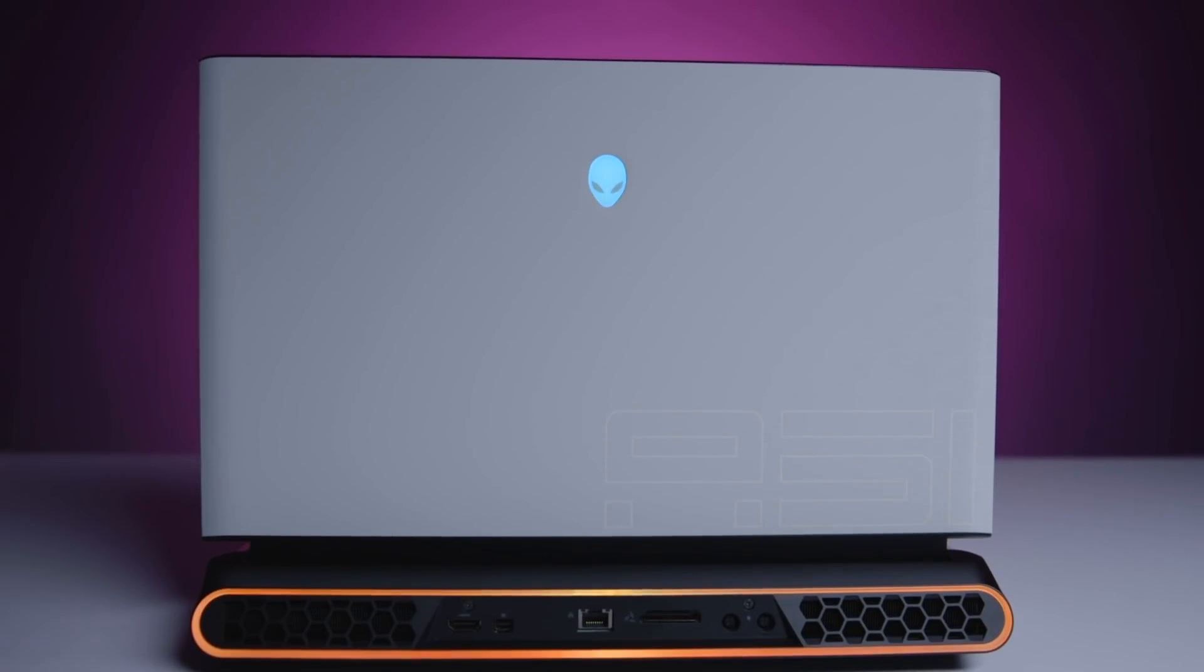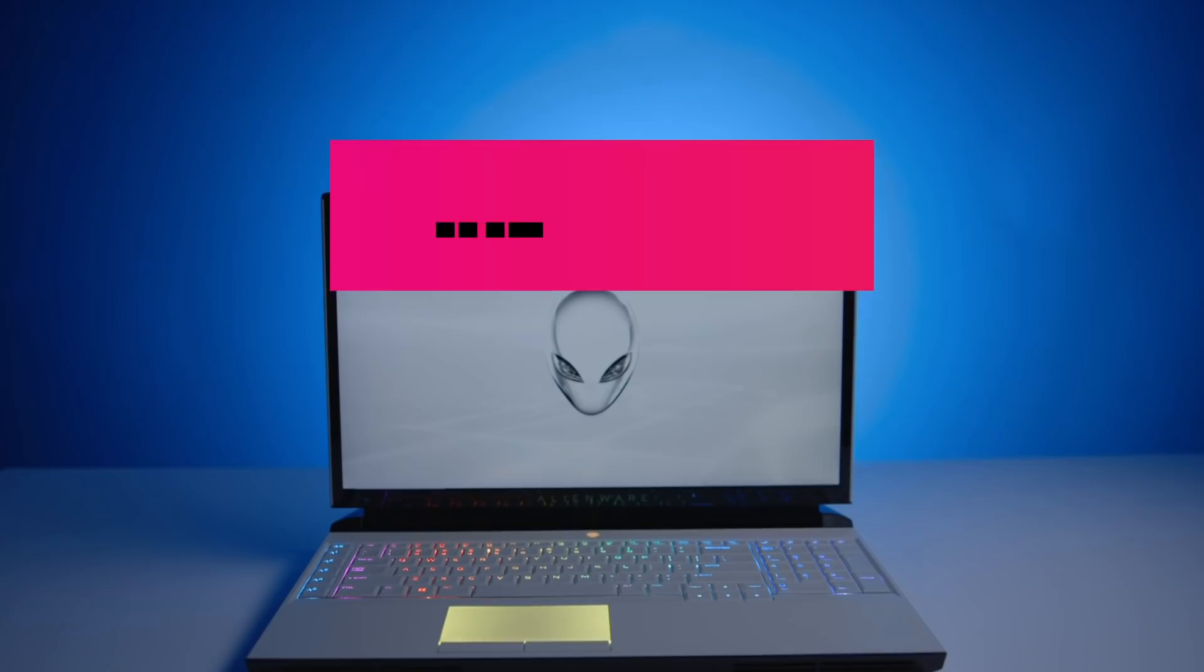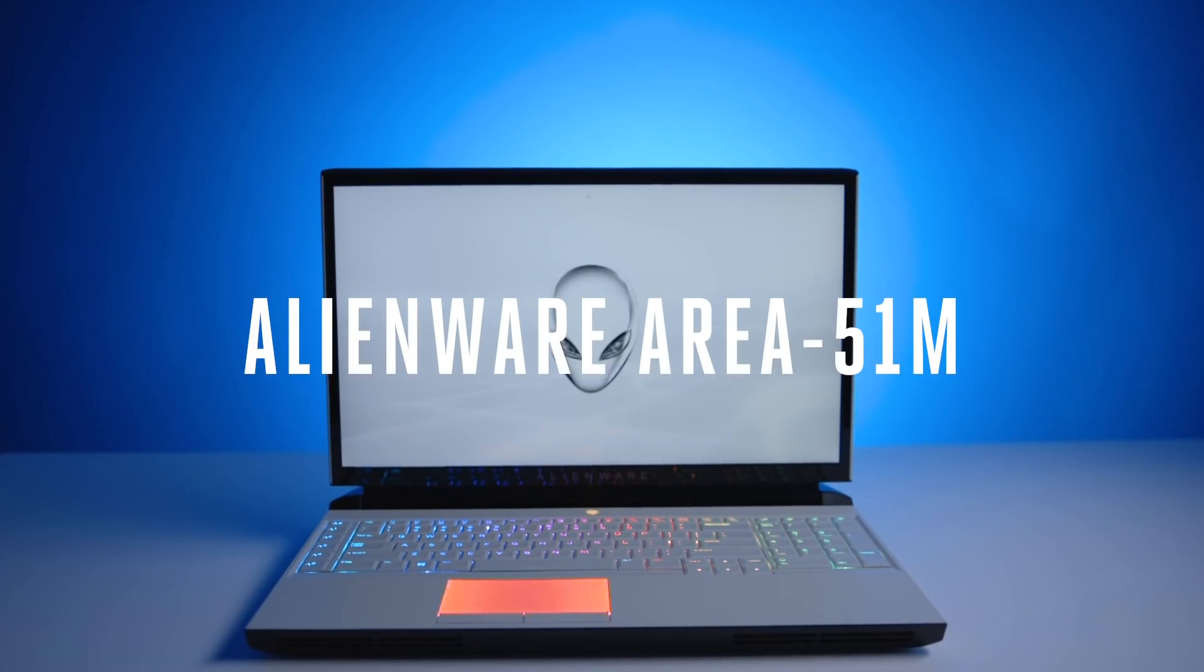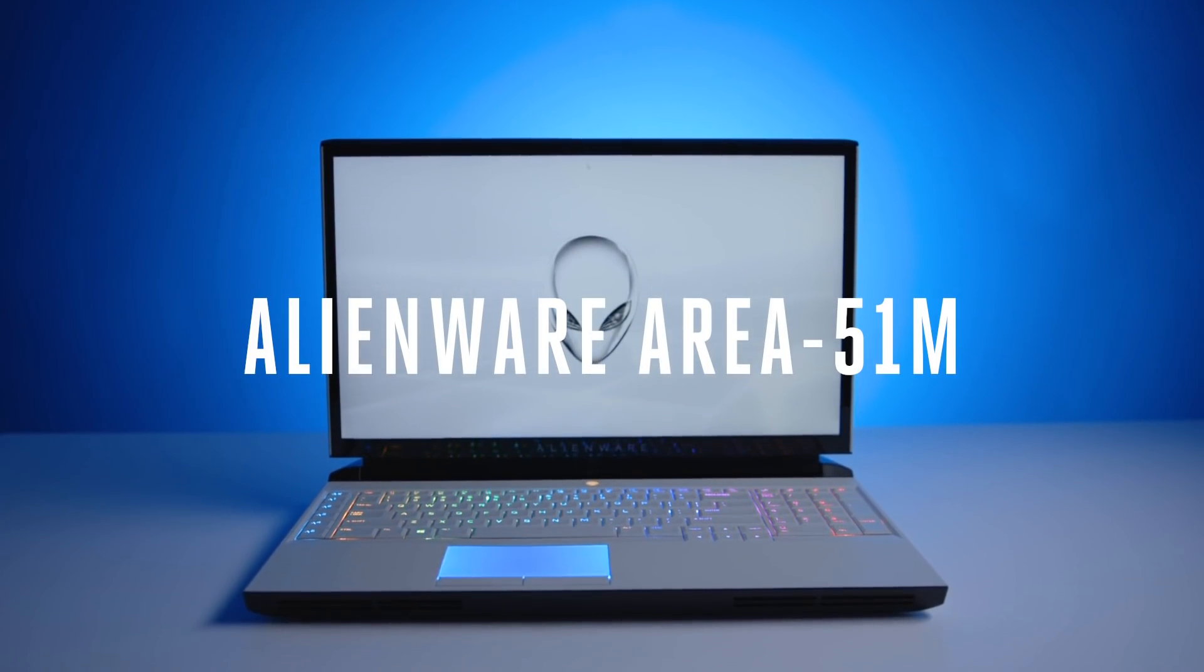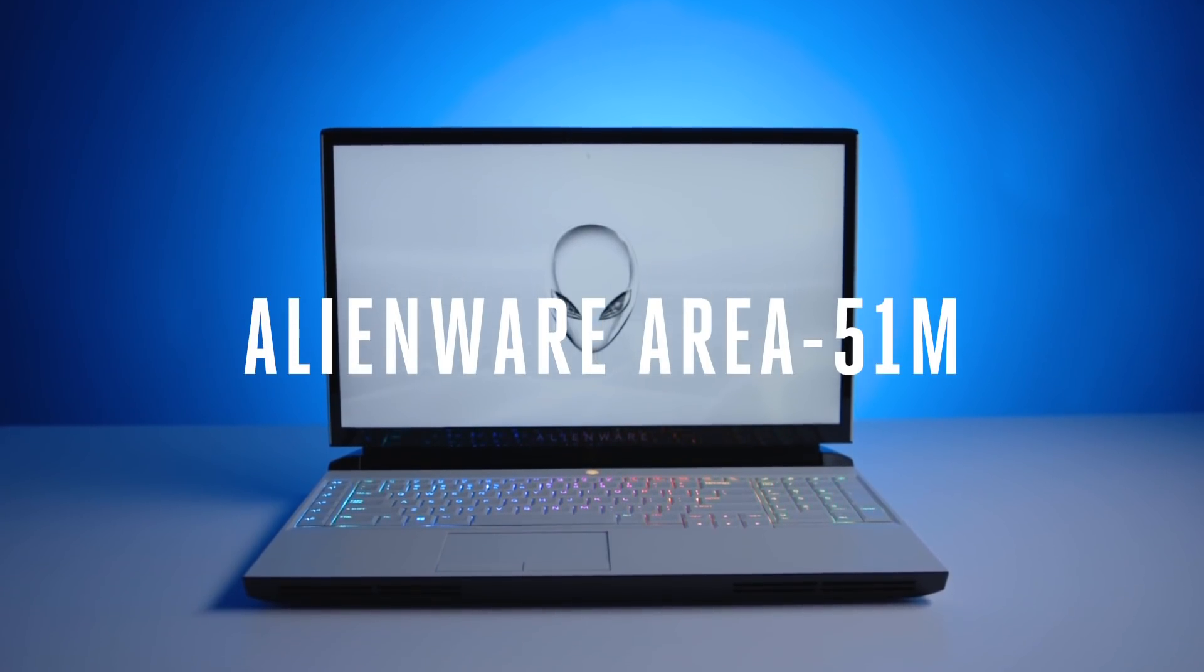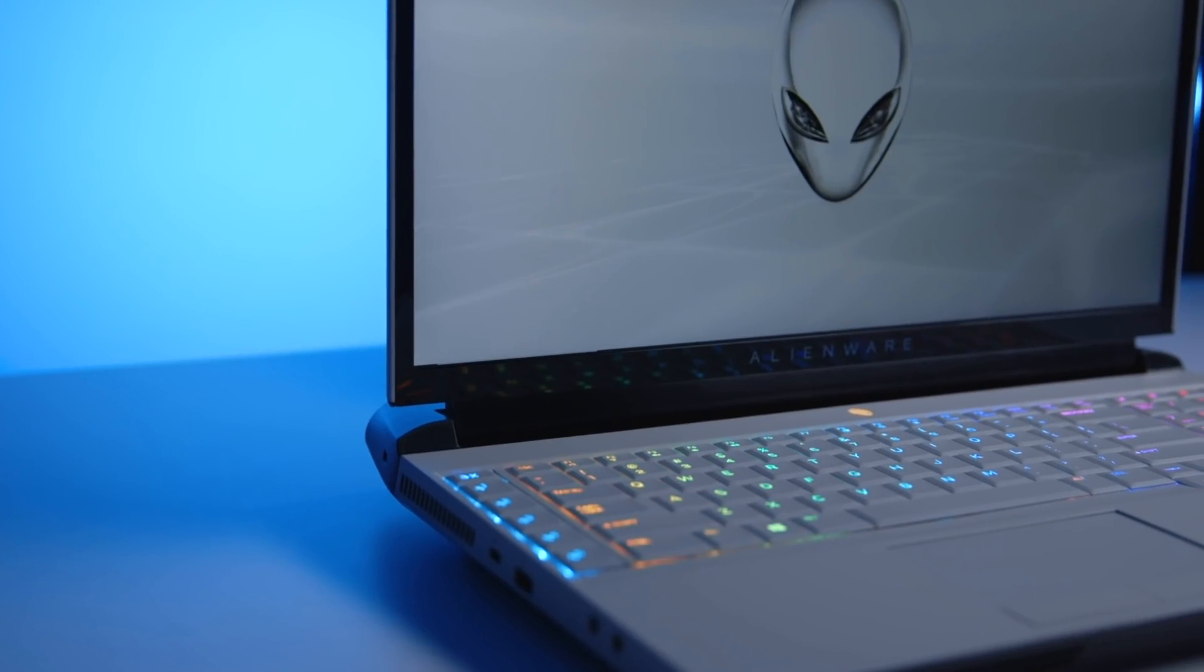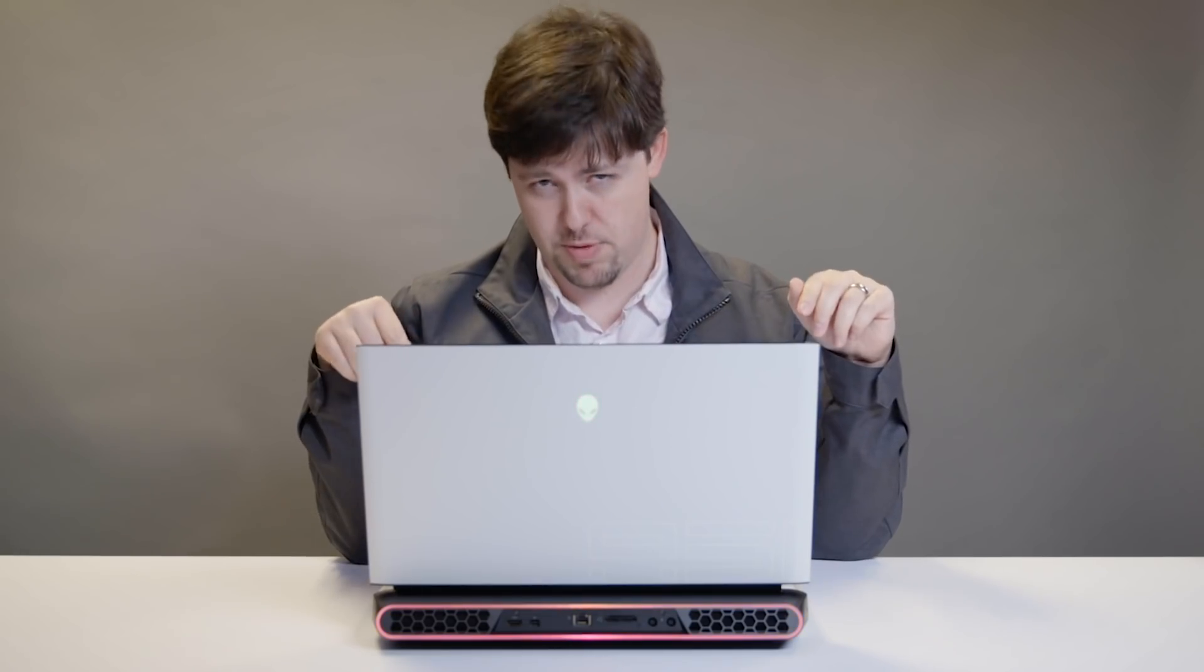This is Alienware's new juggernaut of a gaming laptop, and I'm going to take it apart because Alienware designed this one to be easily rebuilt. With the new Area 51M, Alienware's banking that gamers will spend thousands of dollars on a 17-inch portable gaming rig because this one can be upgraded like a desktop.